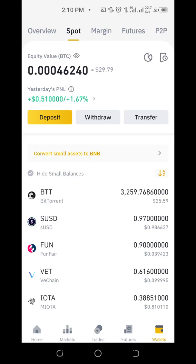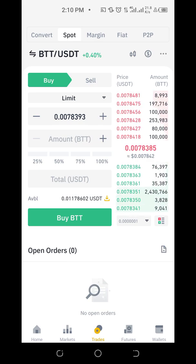This is my Binance wallet. As you can see I currently have about 3,259 BitTorrent tokens, rated as BTT. We will need to use it, so let's quickly move to Trades — that's the third icon on the bottom screen. This is where a lot of things happen on Binance, especially for investors.